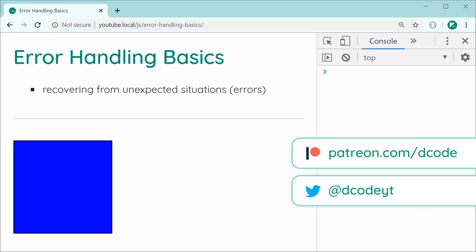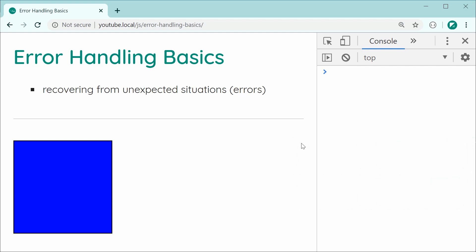Hey guys, how are you going? In this video, I'll be showing you the basics of error handling in JavaScript. If you're new to JavaScript or you're not too sure how to handle errors, this video is definitely going to be for you. When I say error handling, I'm referring to the ability to recover from unexpected situations, aka errors. Obviously, when coding, there are definitely going to be situations where you get errors, so you're going to want to know how to handle those situations and then move forward. I'll be showing you a very simple example of an error and then how to handle that error.